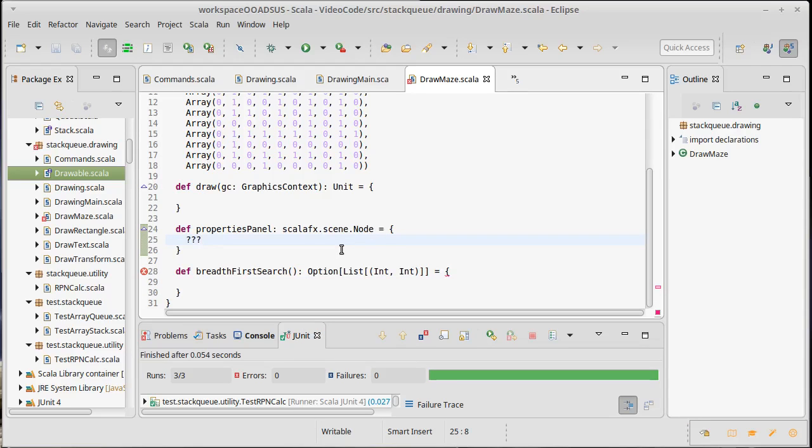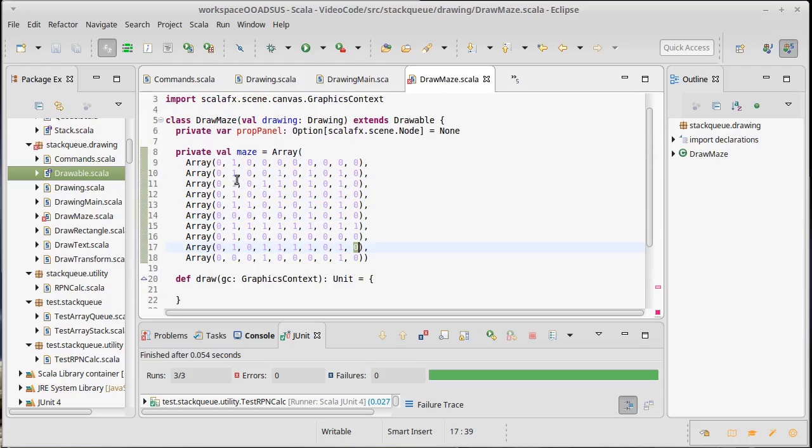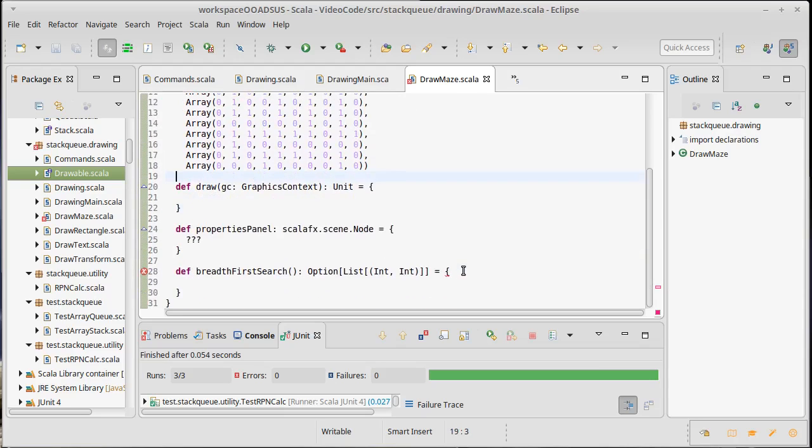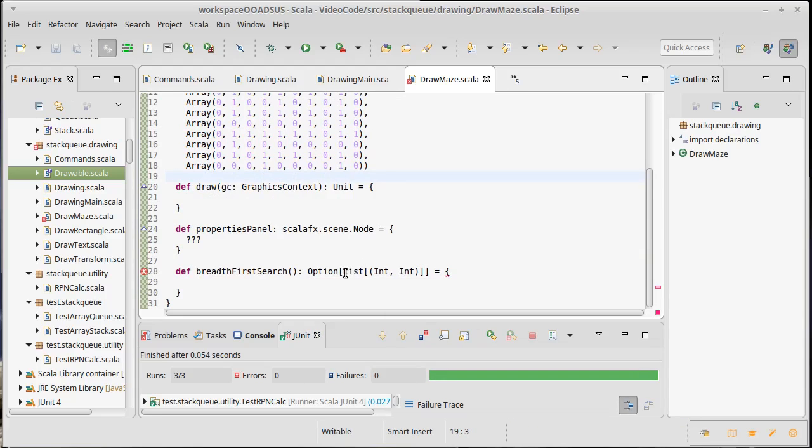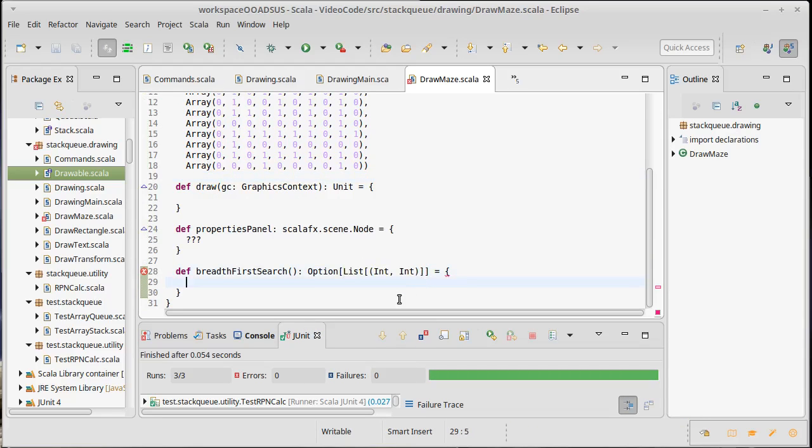The list is because I want to return all of the locations that are on the path, and the int int is because I need an x, y, or a row column for each location that is on the path that we go through.